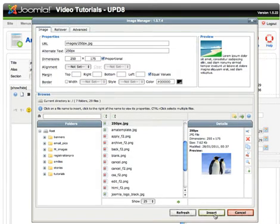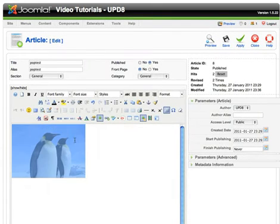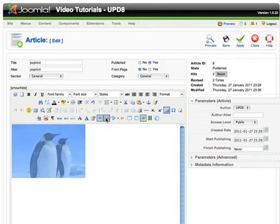So you click it and click insert. Then you click on the image and click the insert edit link button.